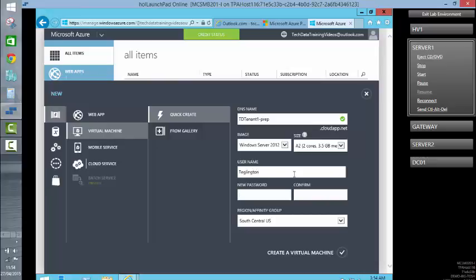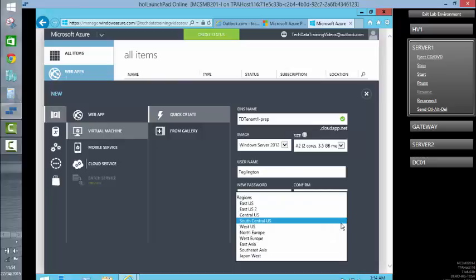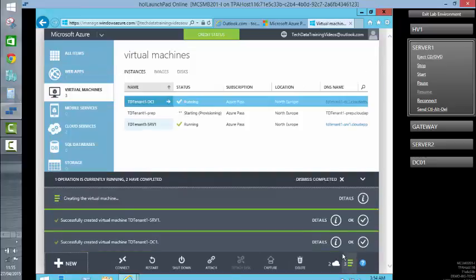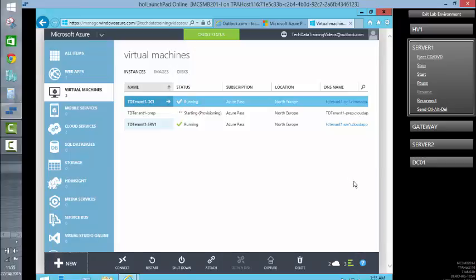Admin credentials. We are in Northern Europe. So that's using the quick create as opposed to the gallery, which we used in one of the previous videos. That will take a minute or two to create, and then we're going to connect in and sysprep the device.